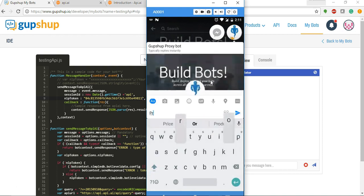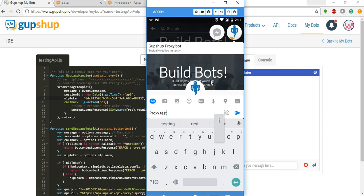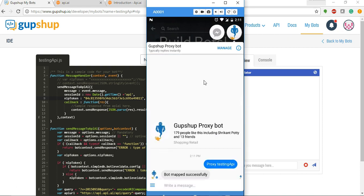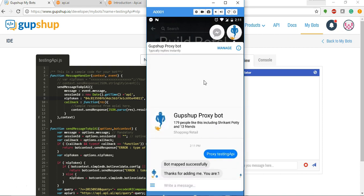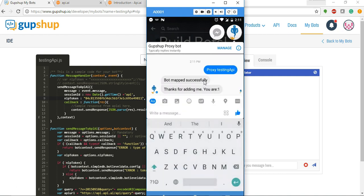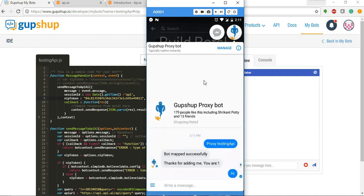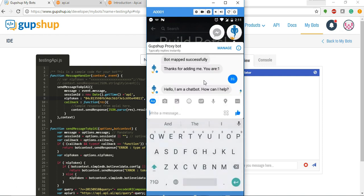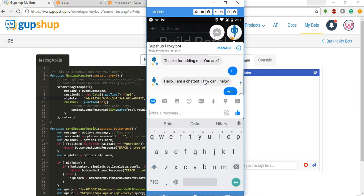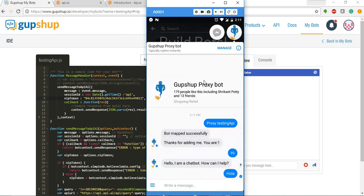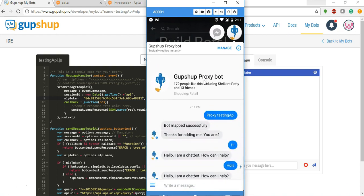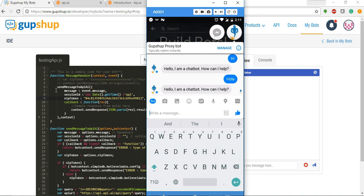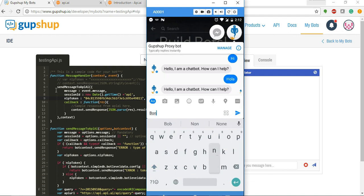Let's say proxy testing API and let's say hi to it. It says hello I'm a chatbot, how can I help. Let's say hola. We can even try French, let's say bonjour.